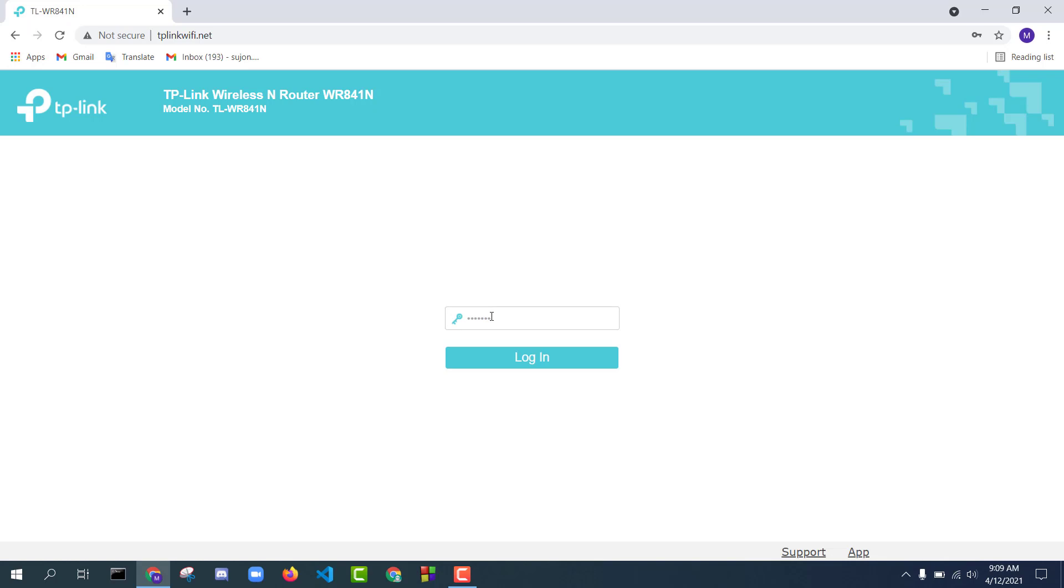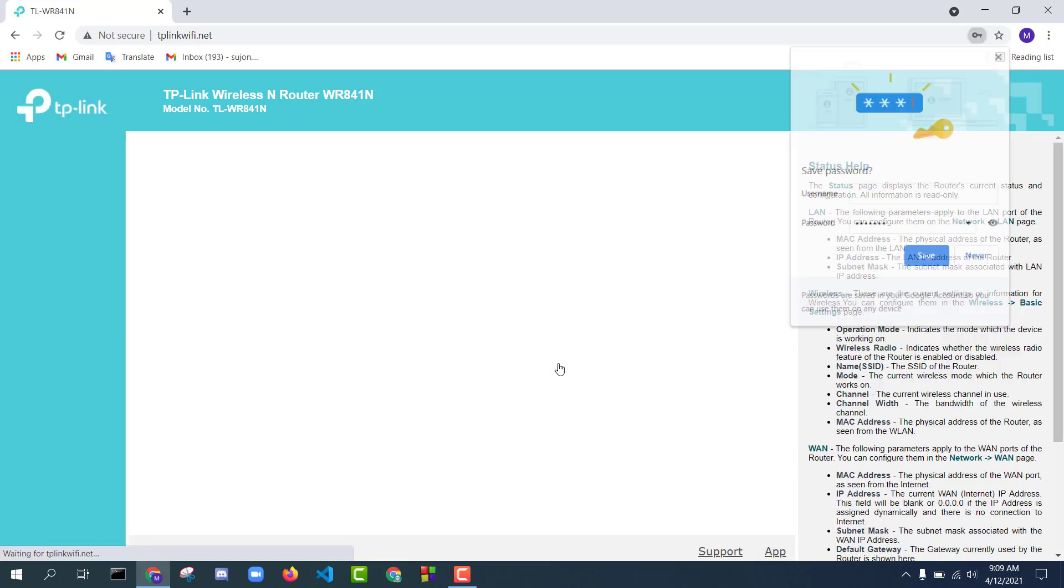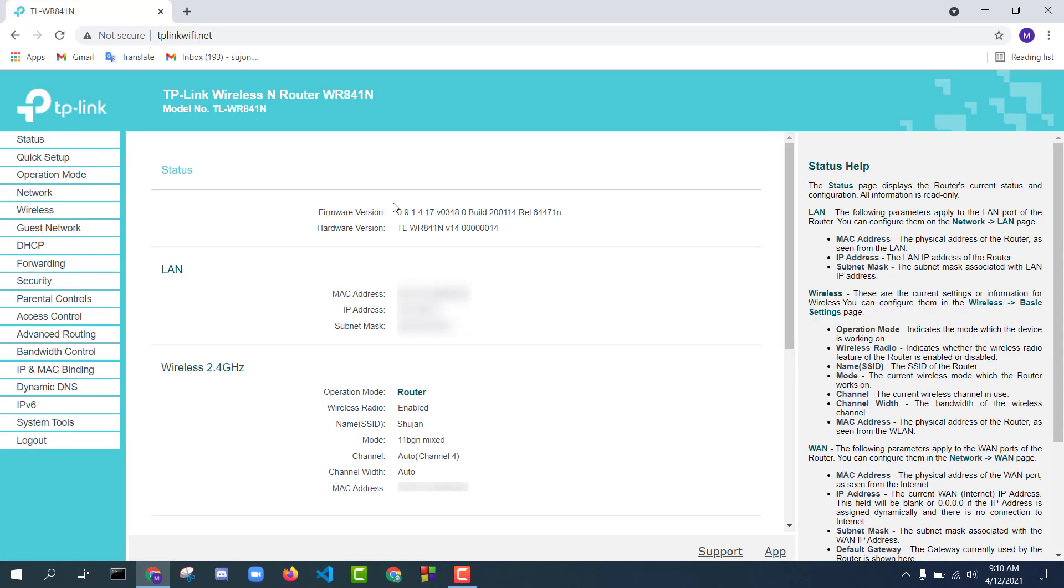Now press the login button. Now you can see the TP-Link router admin home page.